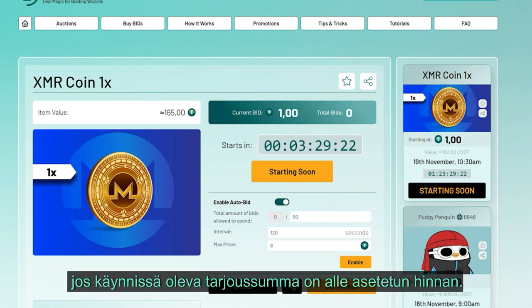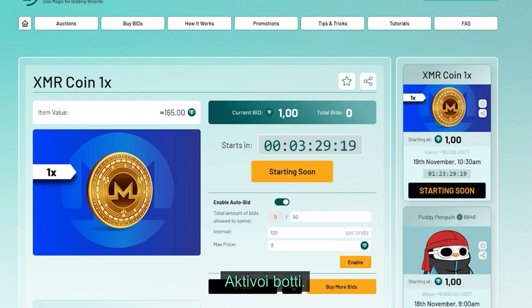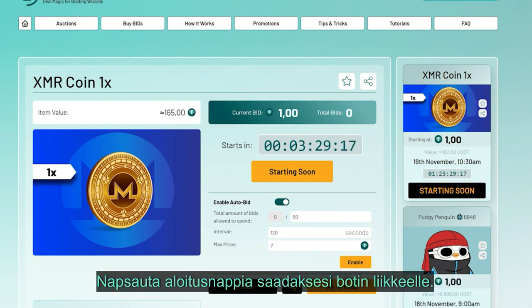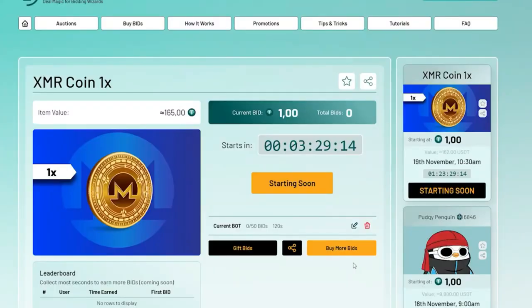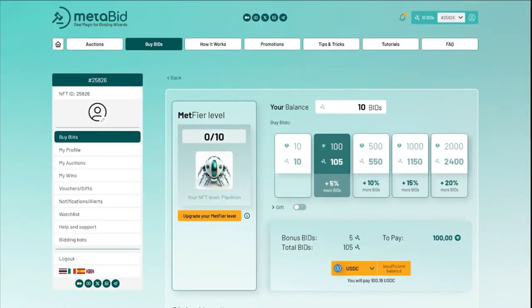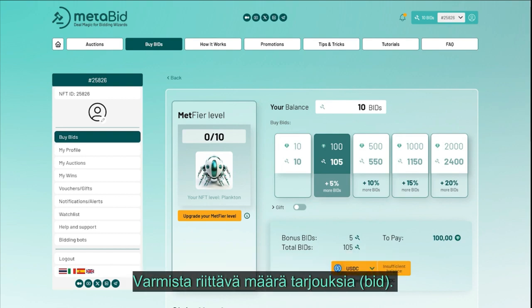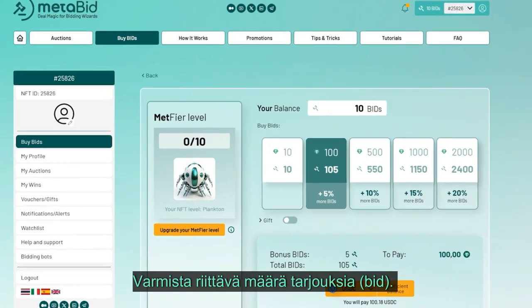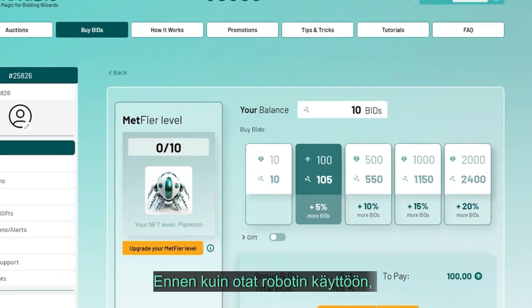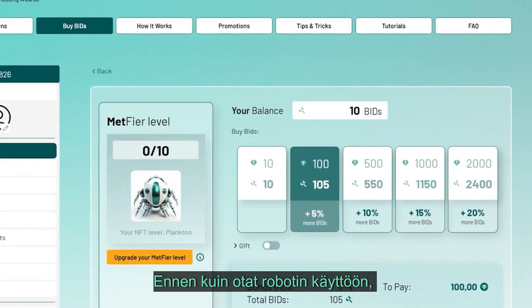Determine the maximum price — set a price ceiling. The bot will place bids only if the ongoing bid amount is less than this set price. Then activate the bot by clicking the start button to set it in motion.